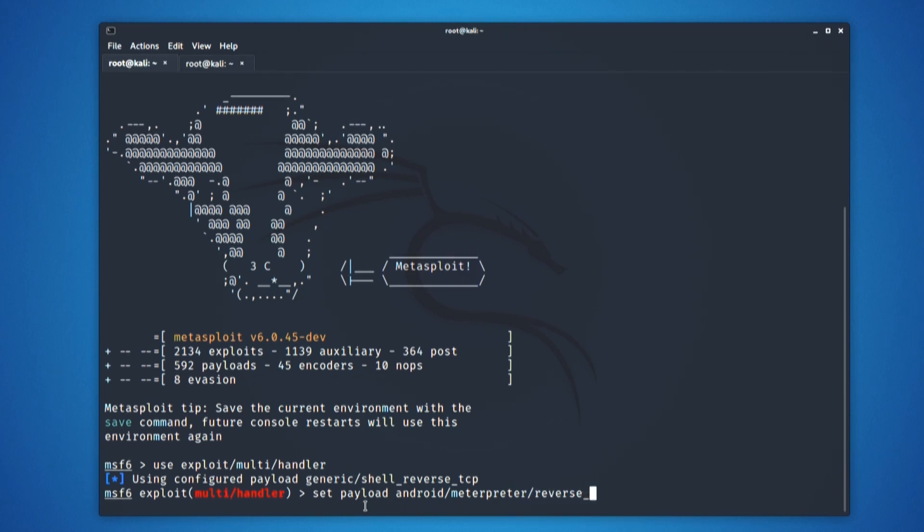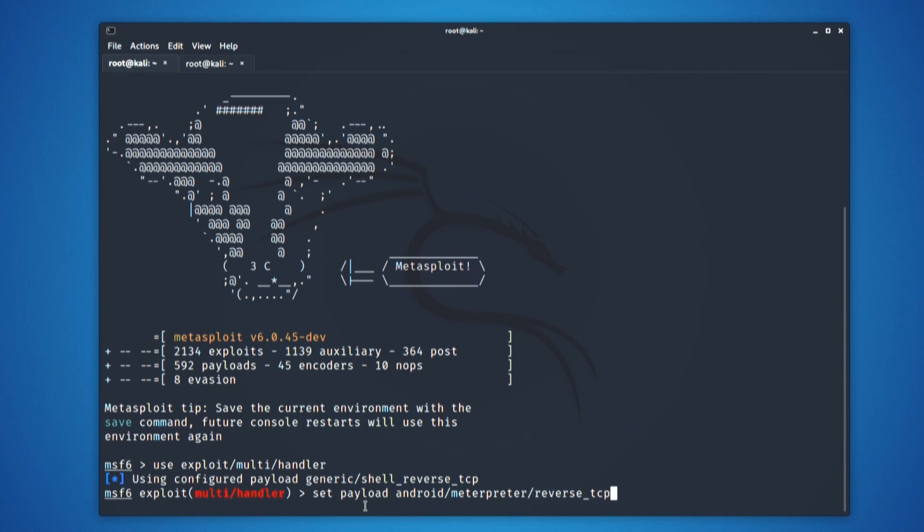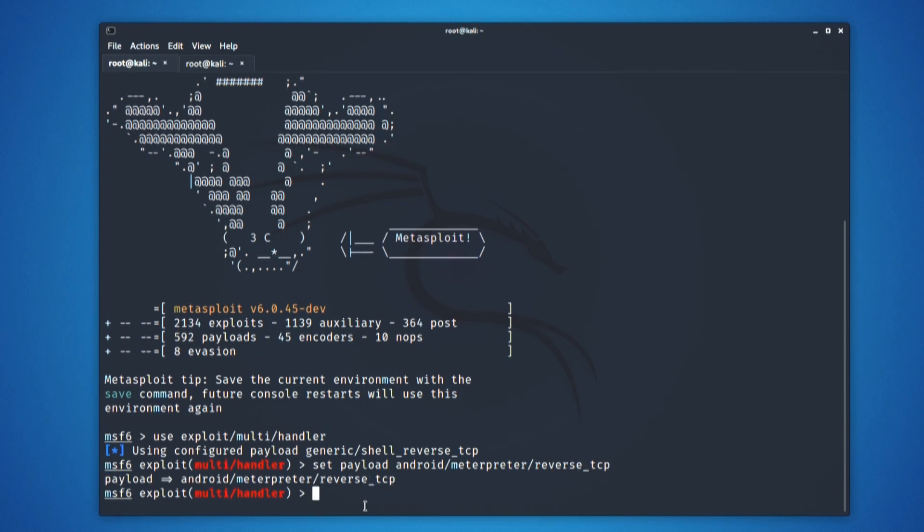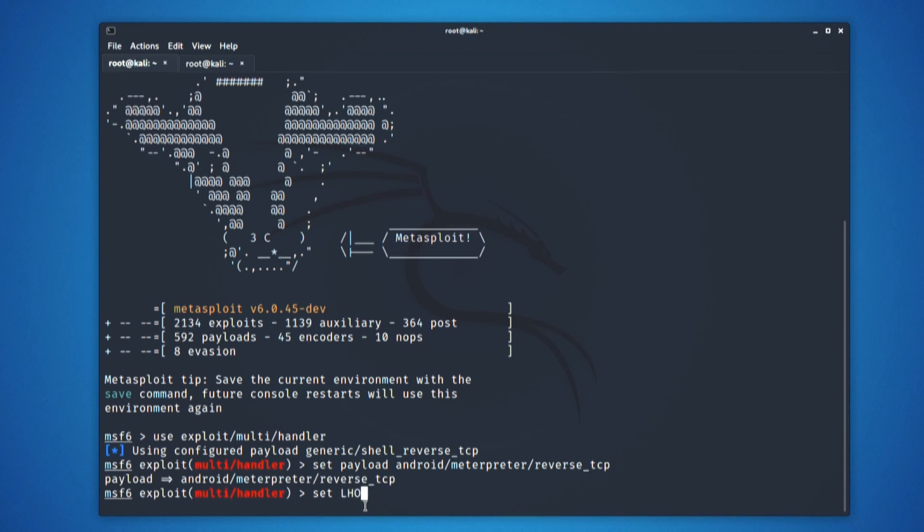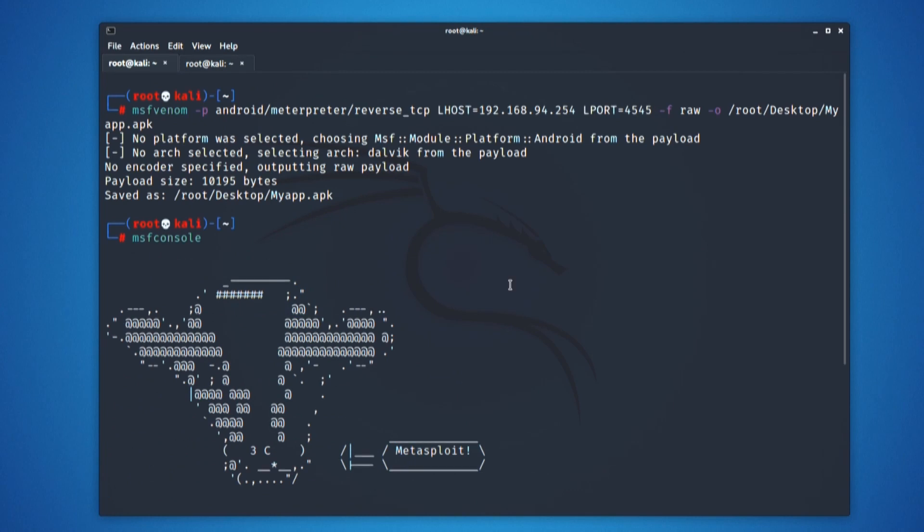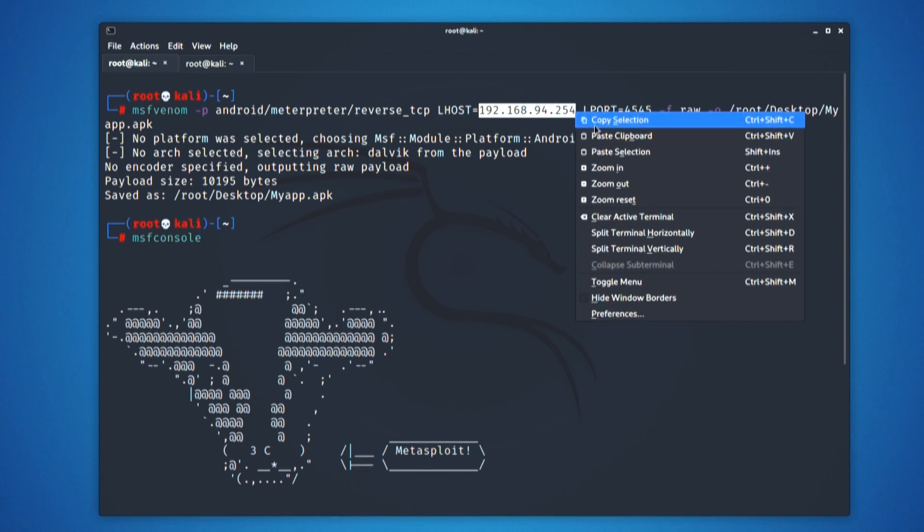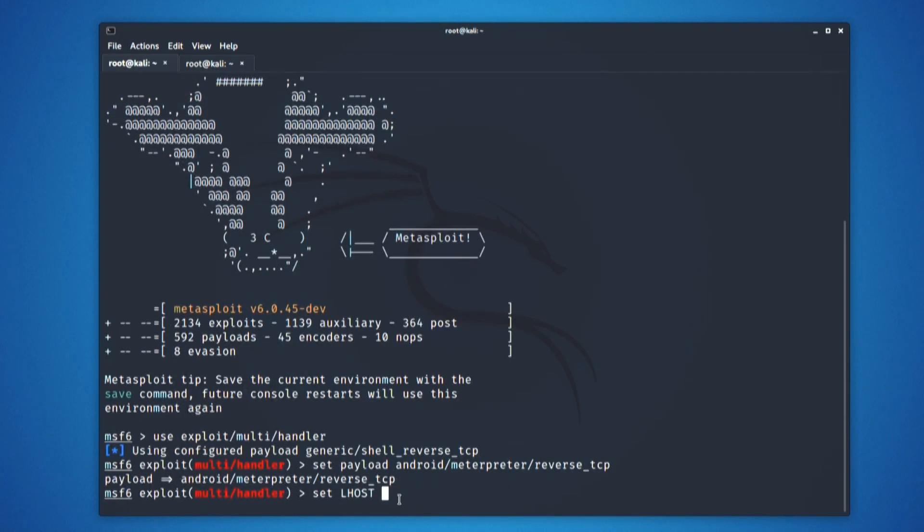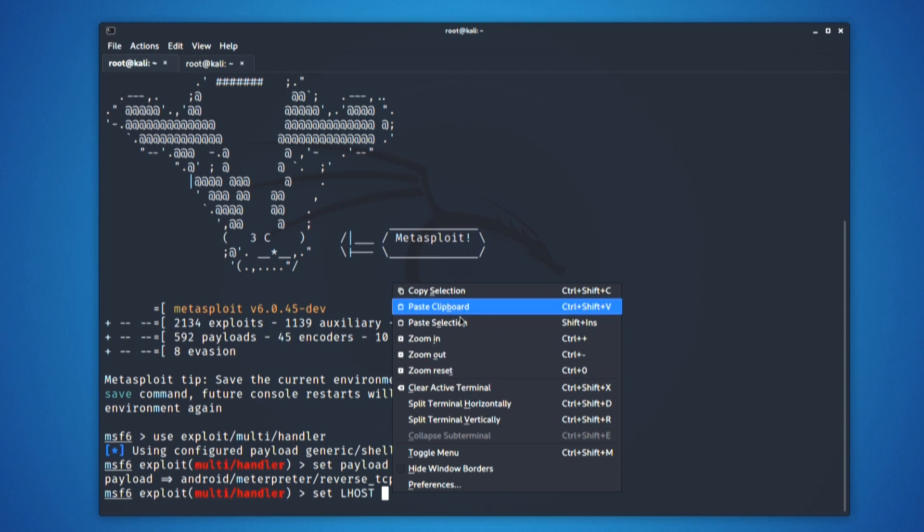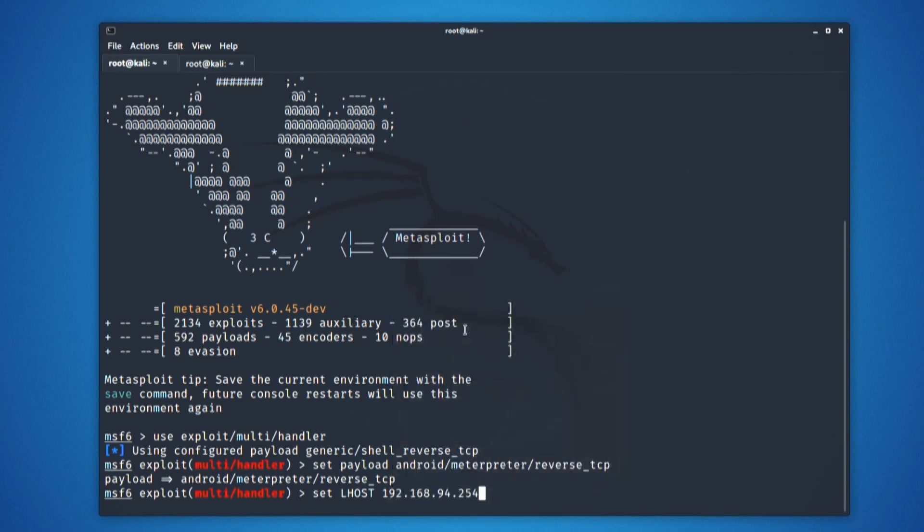Once I have set my payload, now it is time to tell my PC which LHOST and LPORT configurations it is supposed to understand. Set LHOST first, set LHOST to the IP address that we have checked previously, which in my case was the same that I had set for the payload. I will simply copy that from here and paste it as the set LHOST IP address.